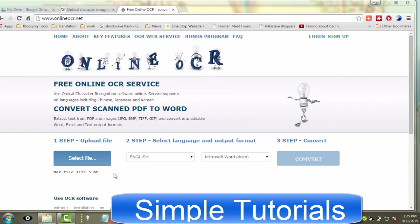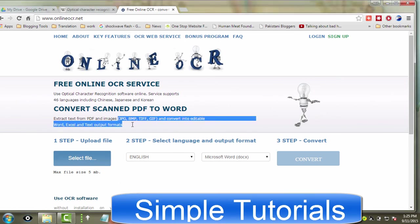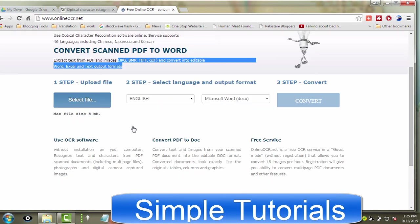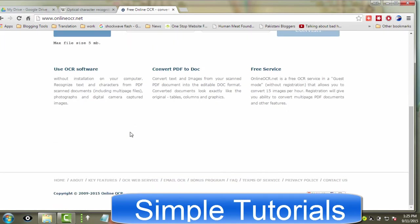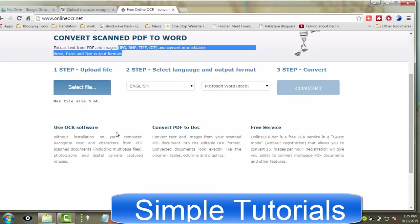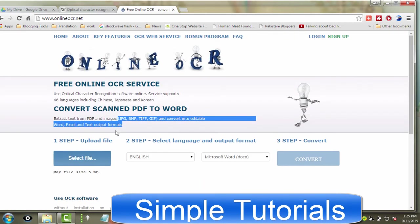Online OCR.net is a web-based OCR application to convert images to text. This online service is free to use for everyone with no limits. The OCR application can convert JPG, BMP, TIFF, GIF files into Word, Excel and text output formats.